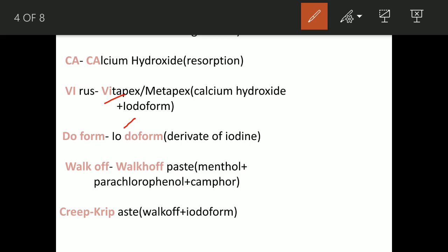'Do' means iodoform, which is a derivative of iodine. Next, 'Walk Off' paste — to remember the composition, use the mnemonic: walk and go to the camp which is very far. 'Men' means menthol, 'camp' means camphor, and 'far' or 'poro' means parachlorophenol. So Walkoff paste contains menthol, parachlorophenol, and camphor.